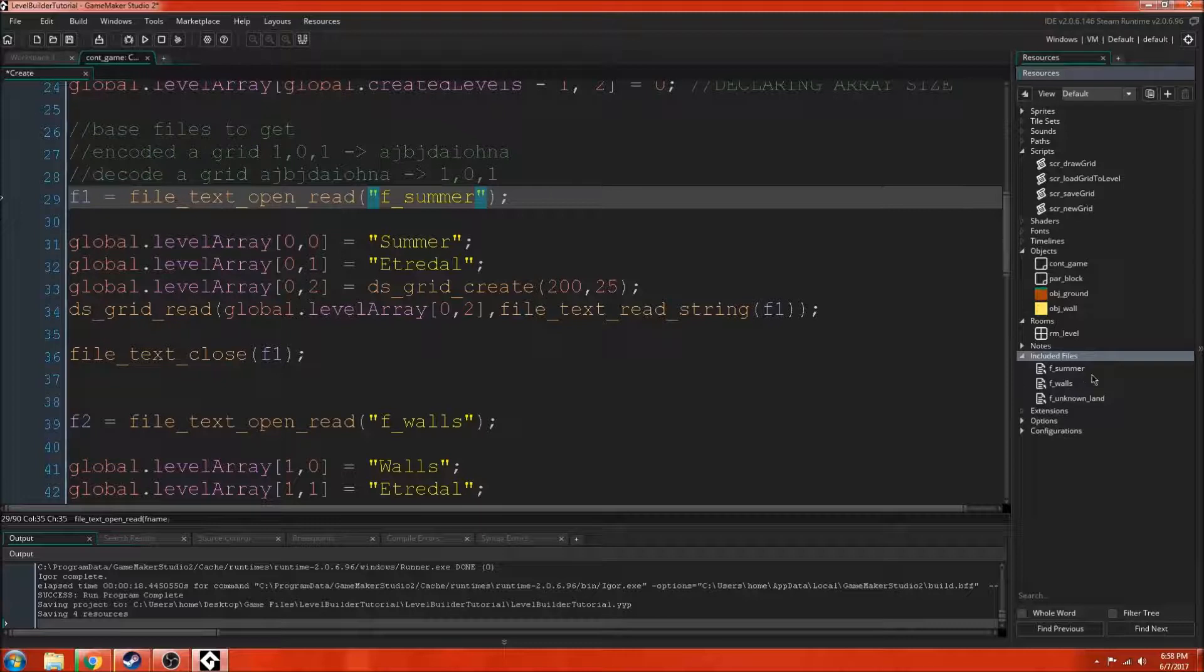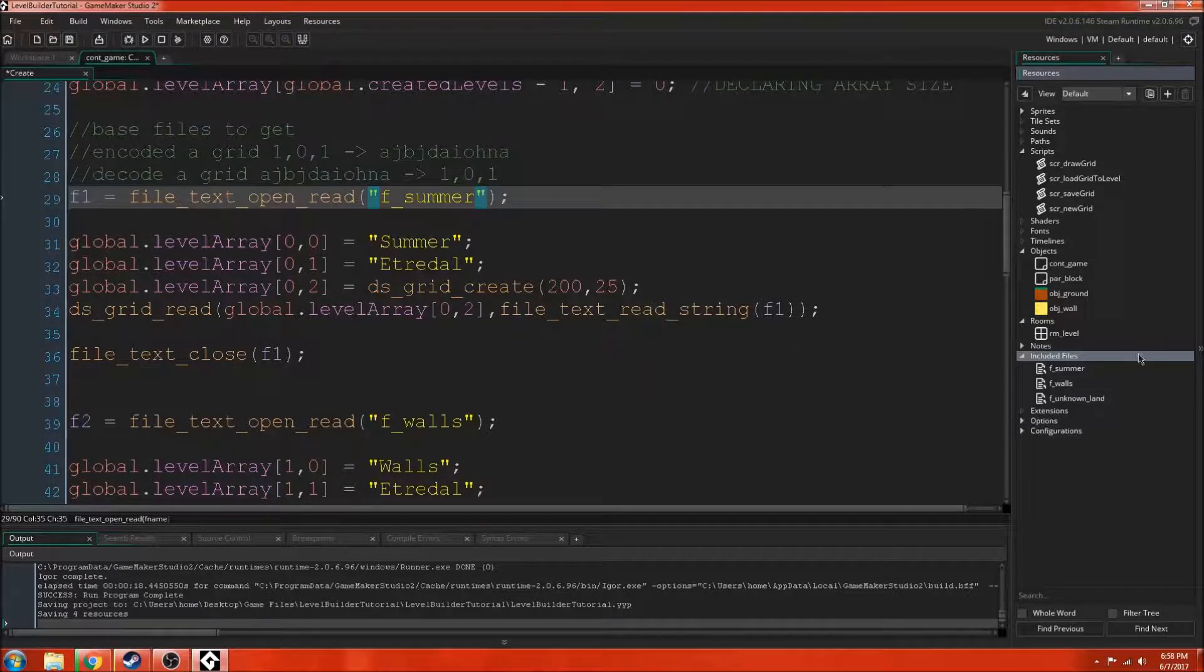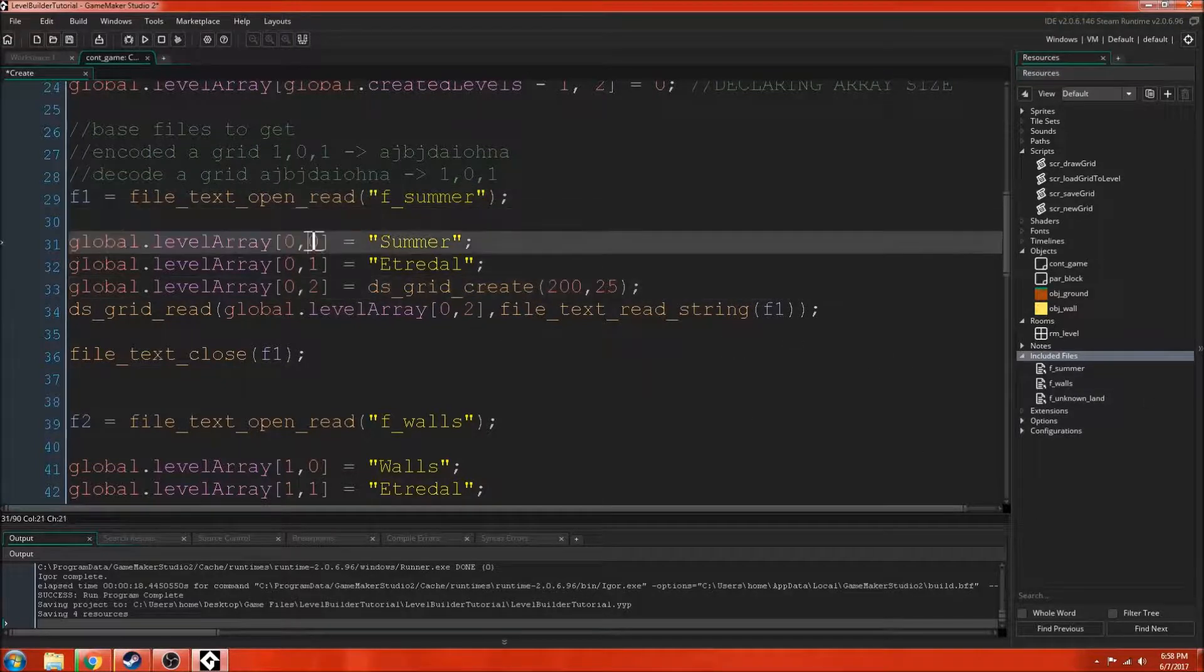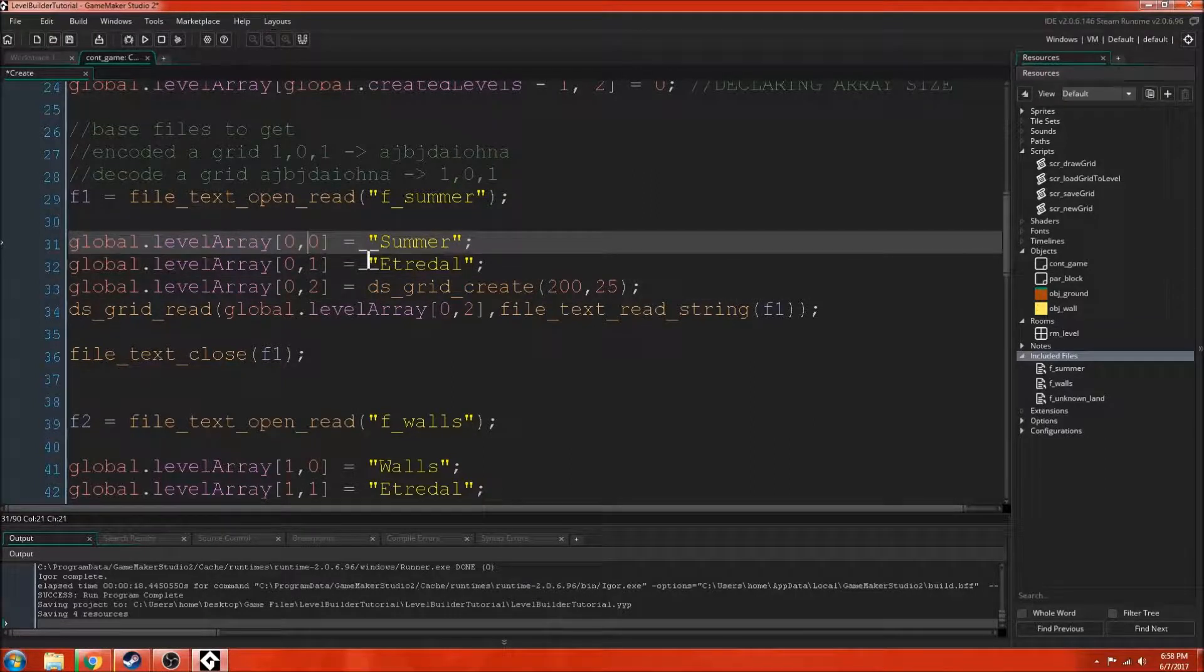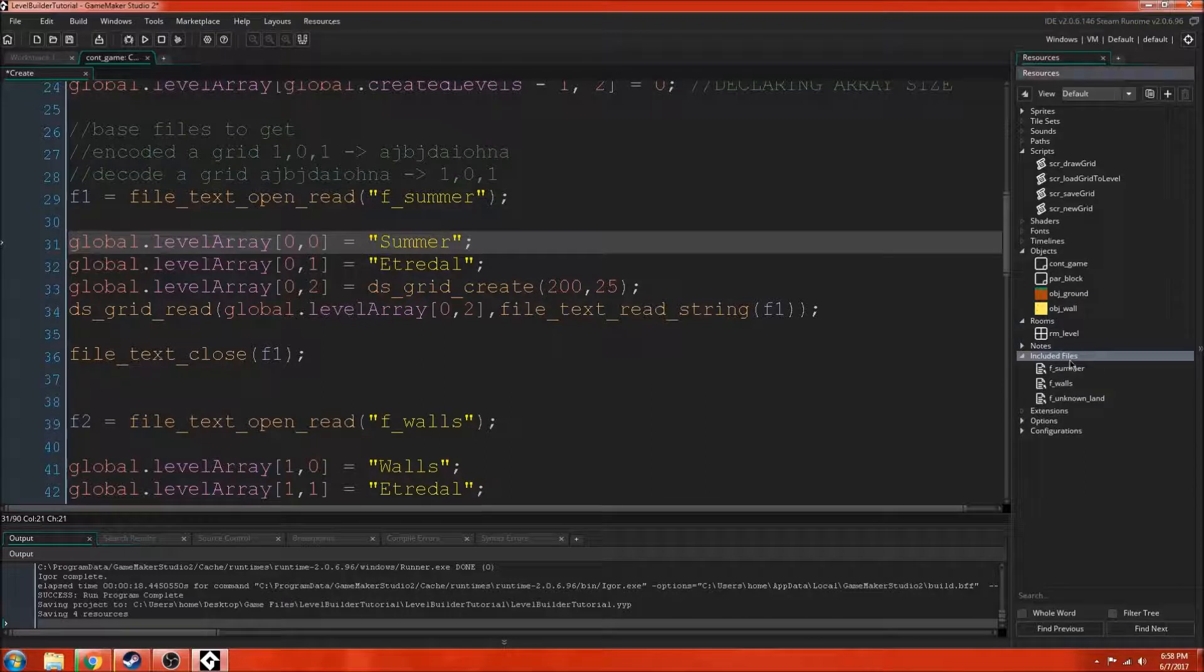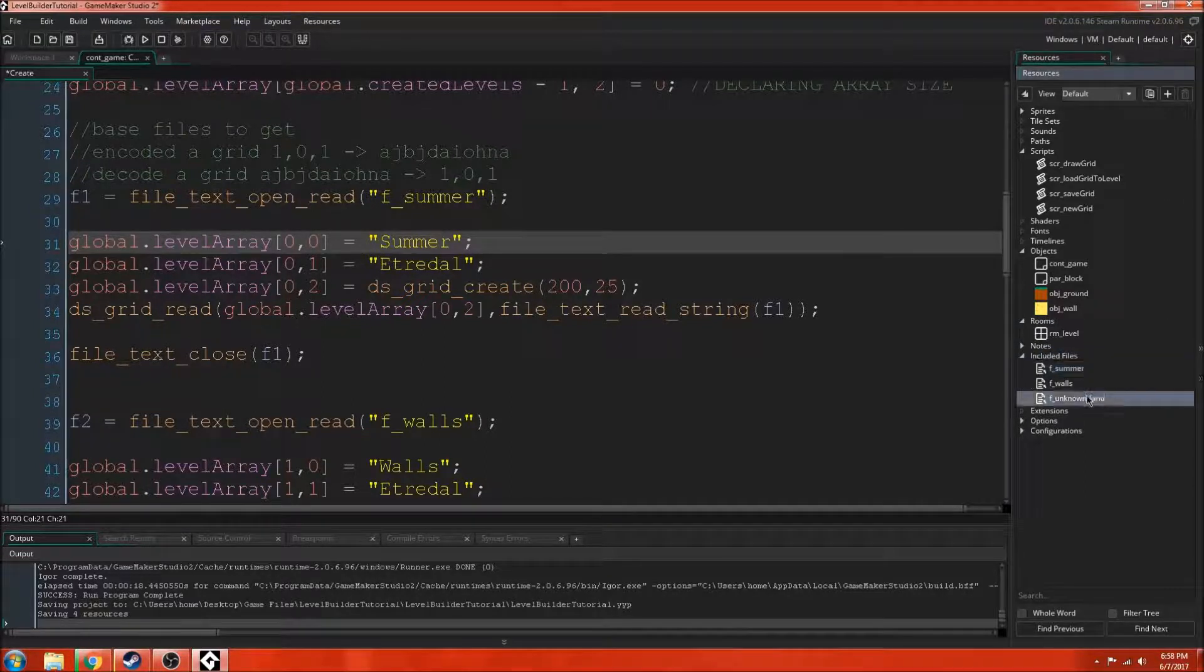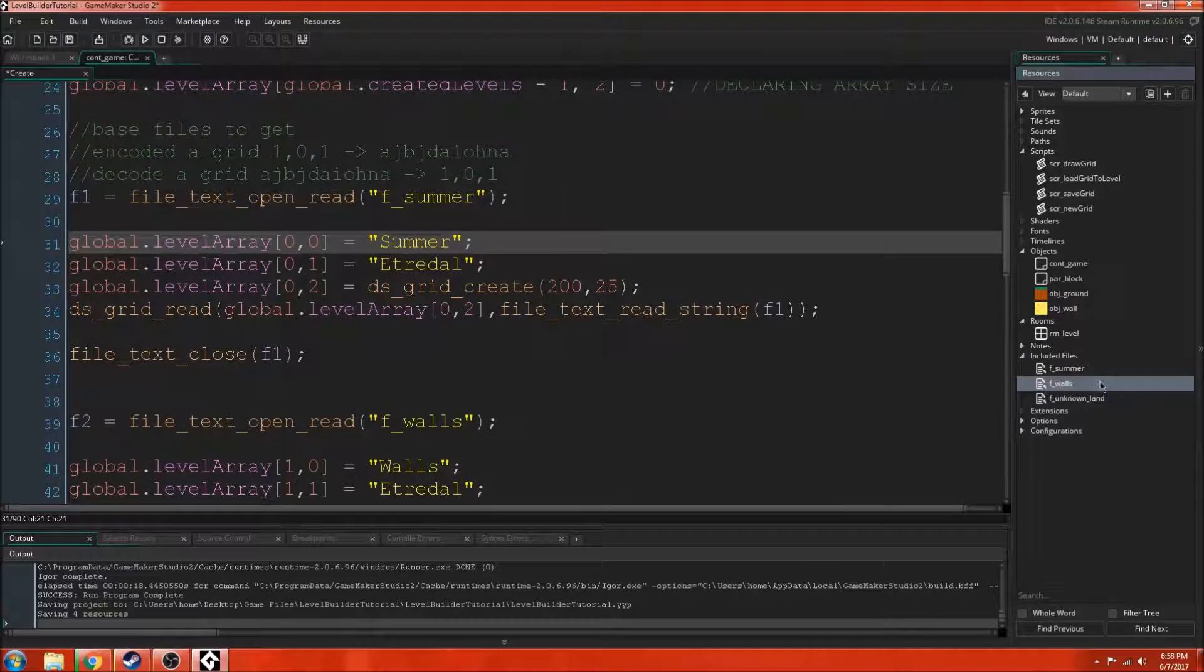Then you have that file and then once you've selected the file, you can change the name of it to F_summer and then that'll be set as your premade level. Then you can just make the level whatever you want. So these included files, when someone downloads this game, they will get these included files with their game that they downloaded.